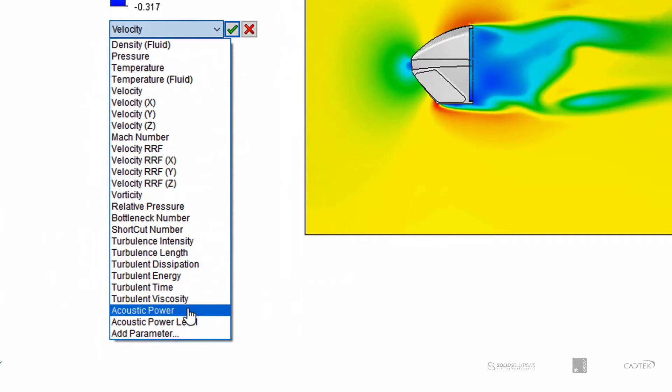which is the actual acoustic parameters themselves. They've just been added in the new releases to the list of available parameters. We've got acoustic power and also the acoustic power level in decibels. So we'll switch to that one.